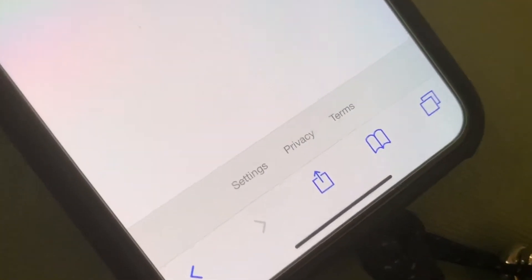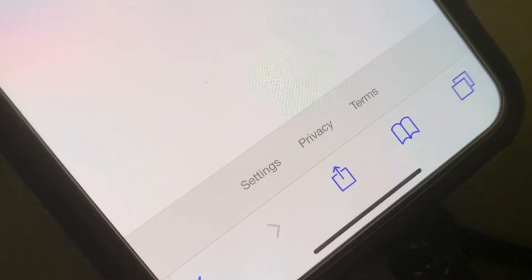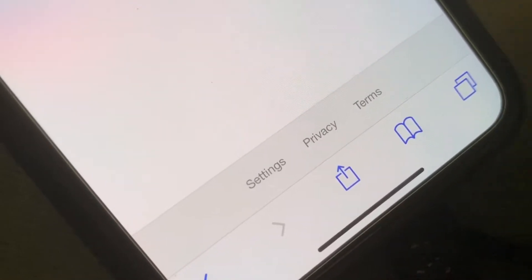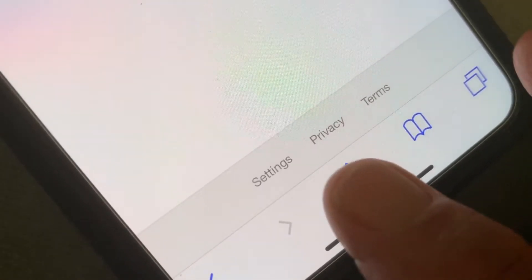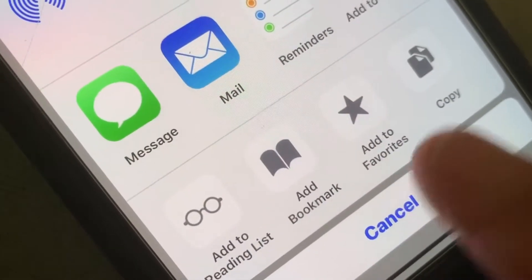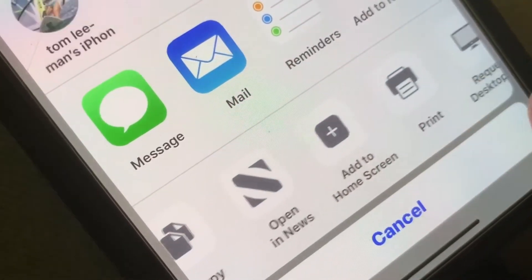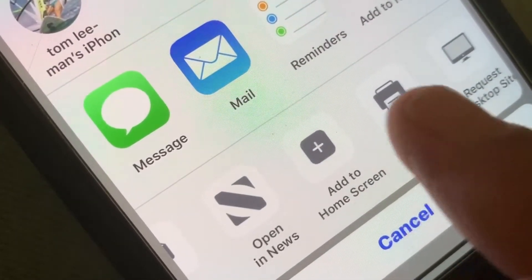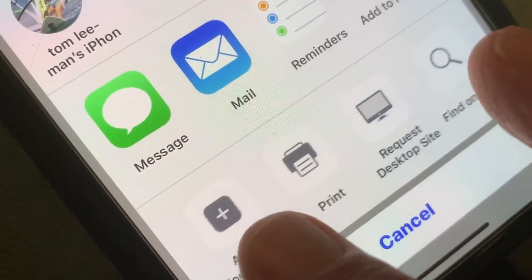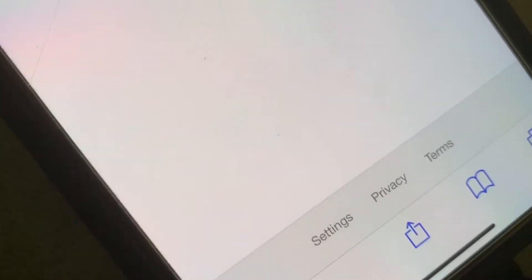Now I'm going to go down here and click on this little guy right there, and then I'm going to slide this over until I get to Request Desktop Site, and I'm going to click that.